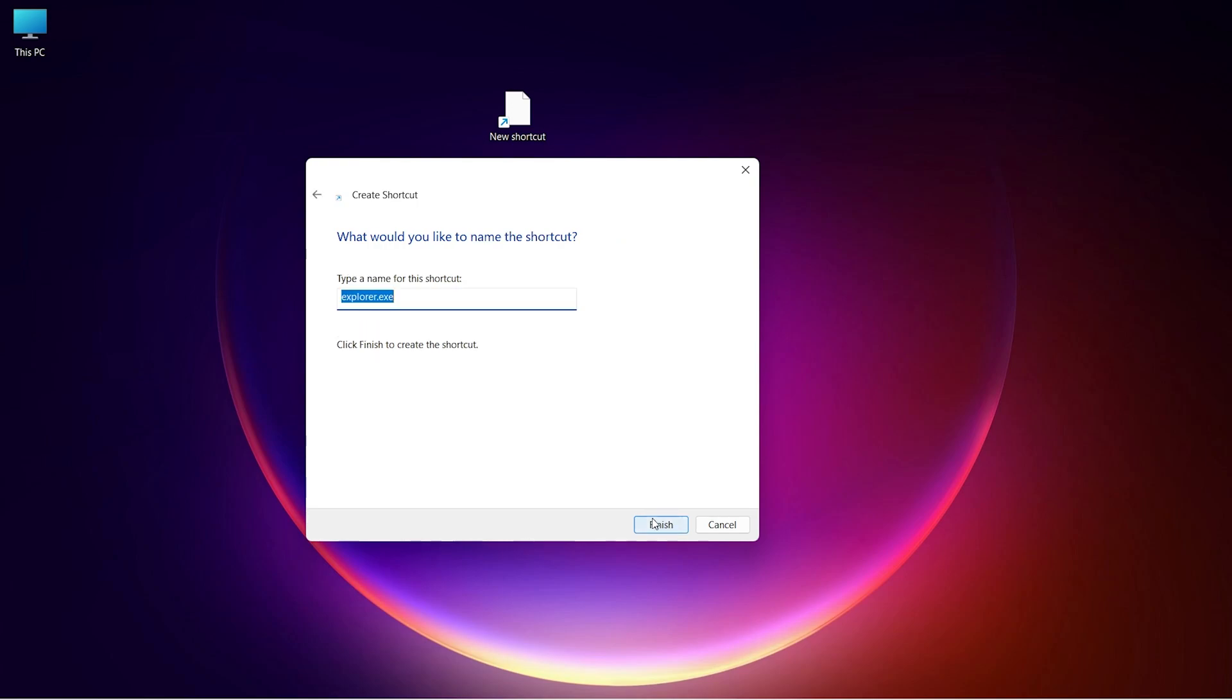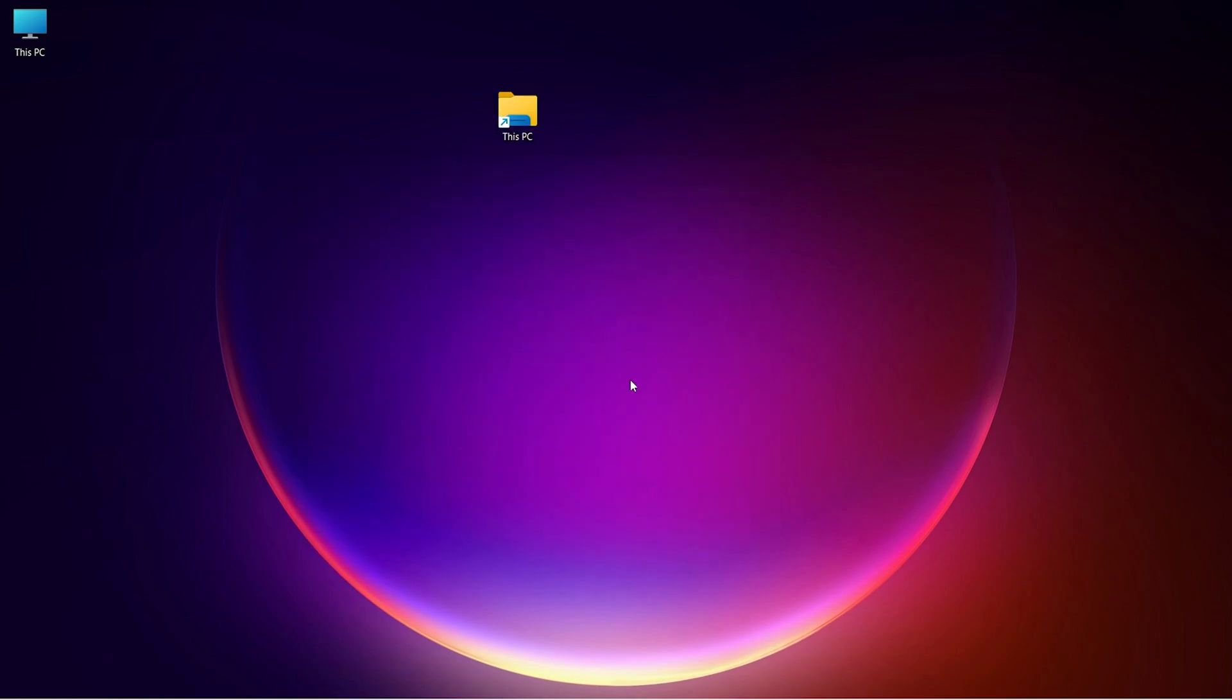Name the shortcut This PC. After typing the name, click on Finish.